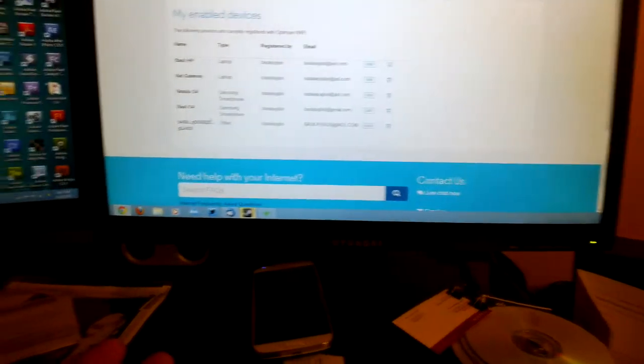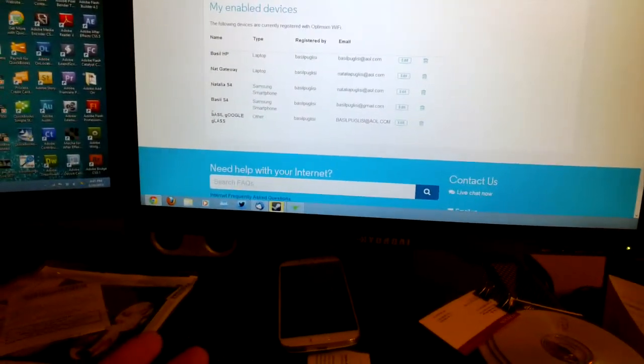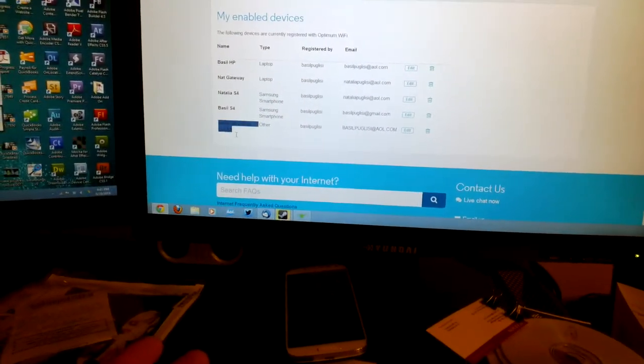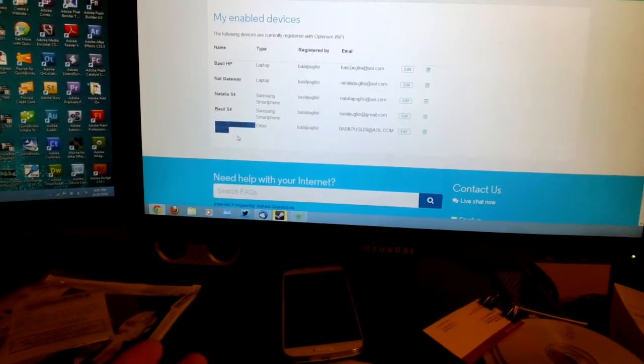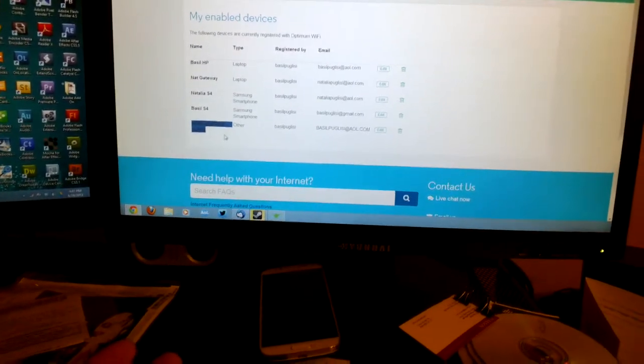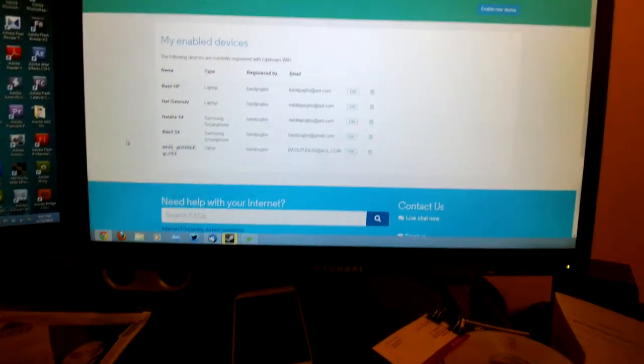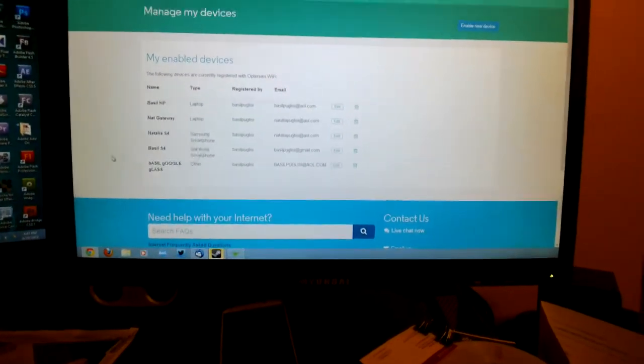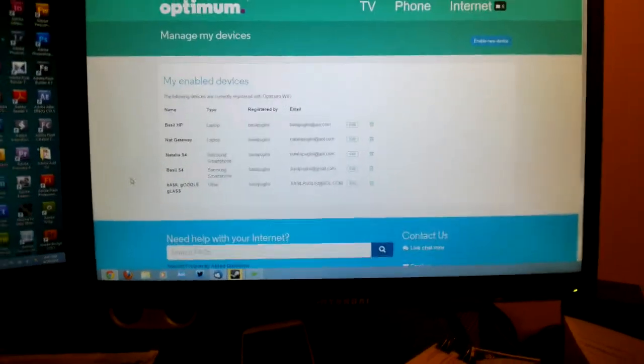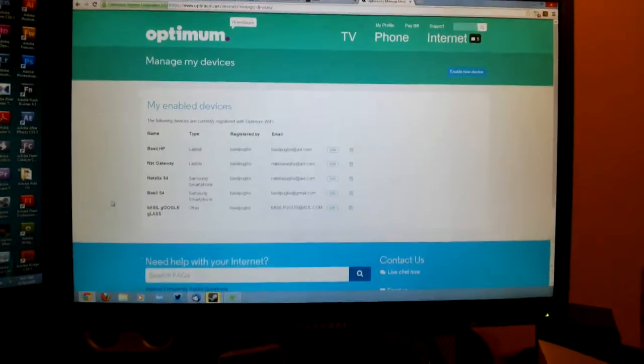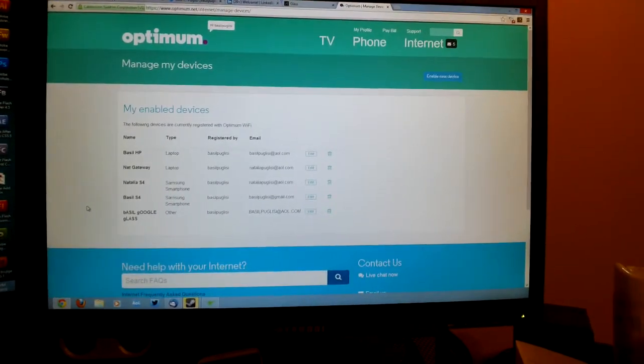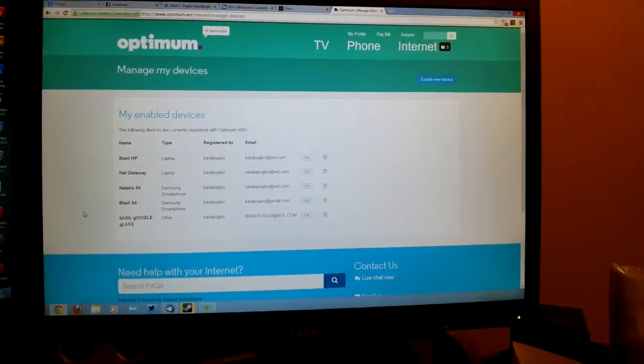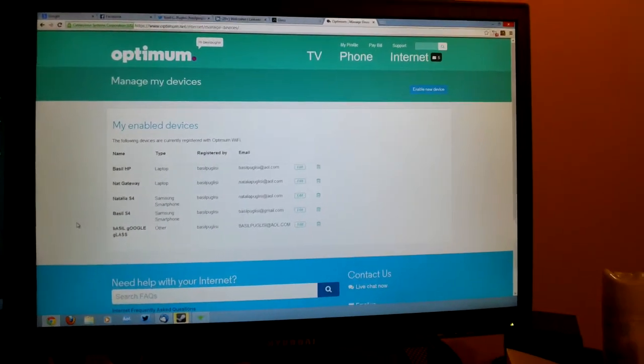The device would be preloaded. In this case, you can see Basil's Google Glass is loaded right there. So anytime I am in range of an Optimum Wi-Fi hotspot, my Google Glass will automatically connect to the Optimum Wi-Fi network.